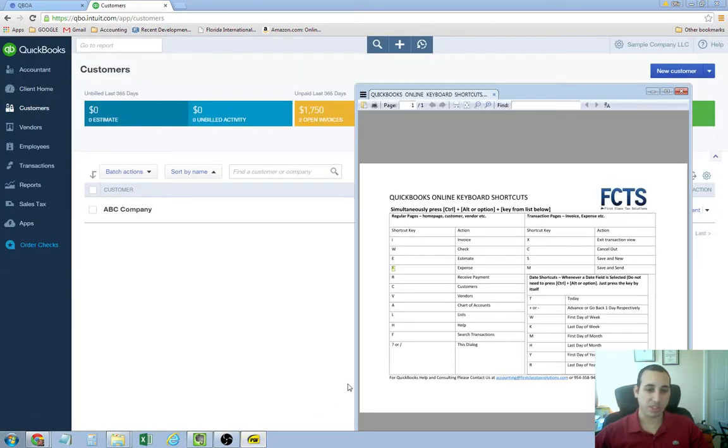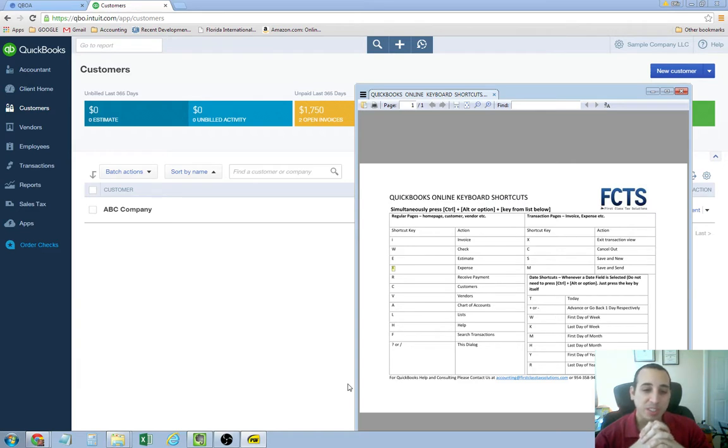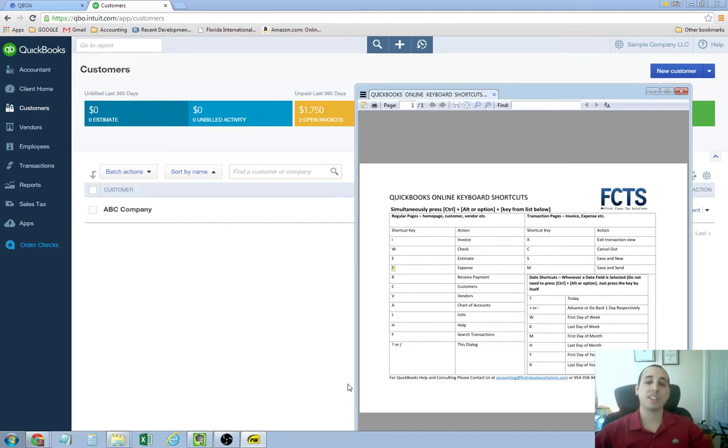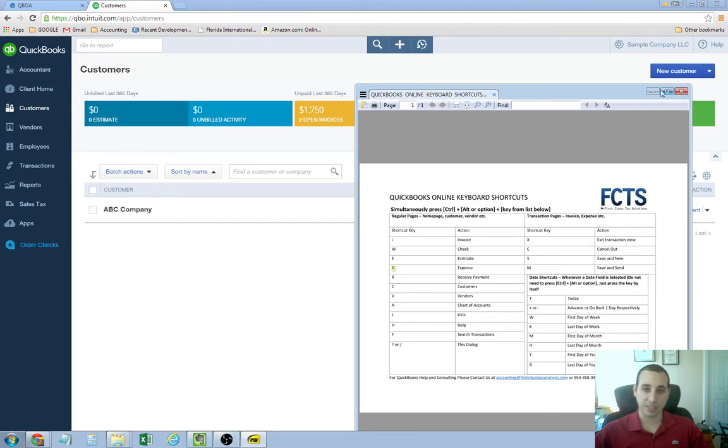All of those shortcuts are really cool. These are all useful. Check this out and get in the habit of using these shortcuts and you'll see that they're really useful. You're going to love it.